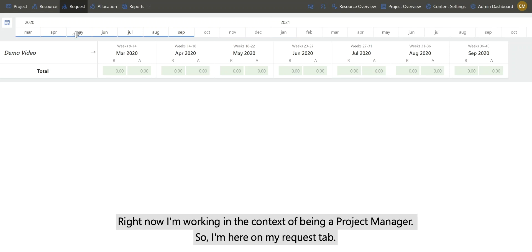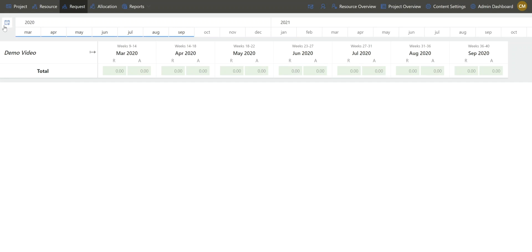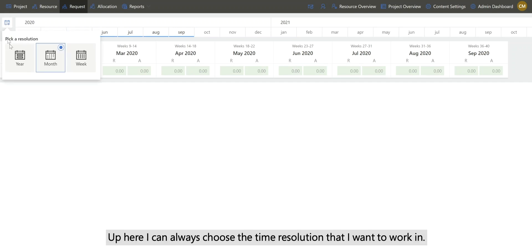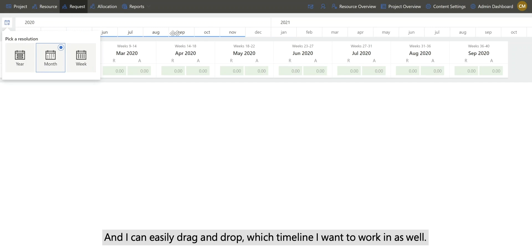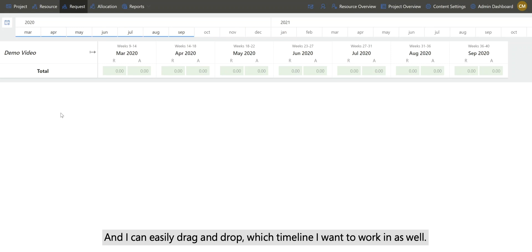Right now I'm working in the context of being a project manager, so I'm here on my request tab. Up here I can always choose the time resolution that I want to work in, and I can easily drag and drop which timeline I want to work in as well.